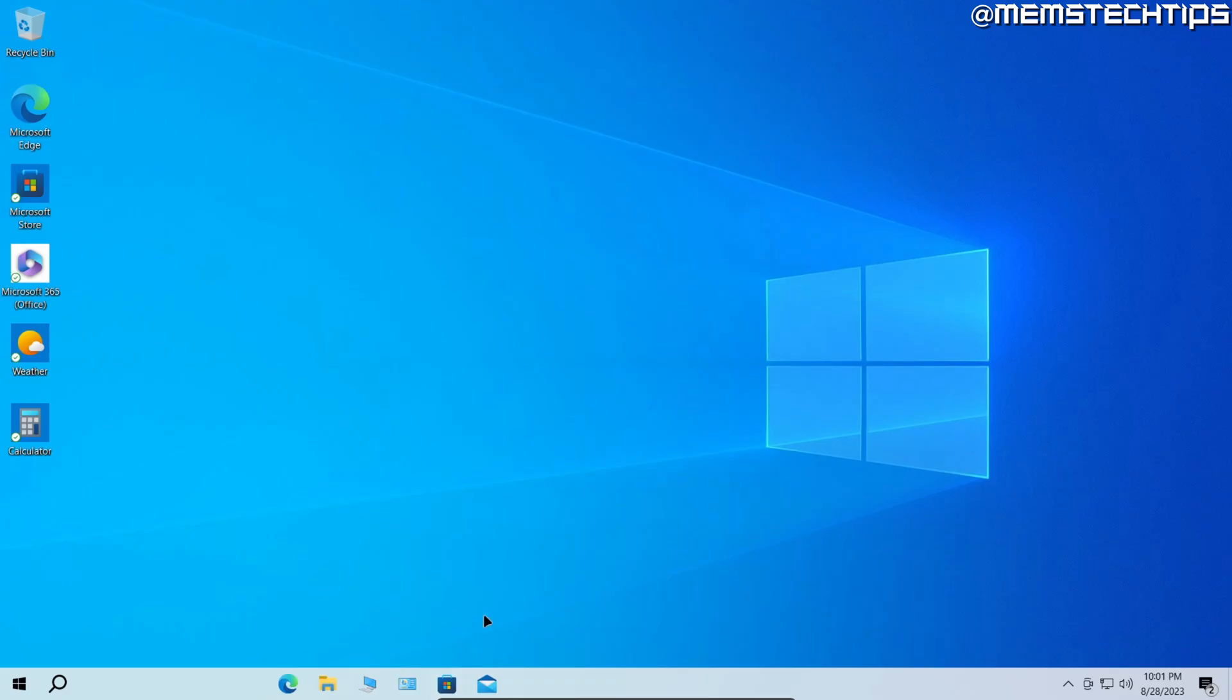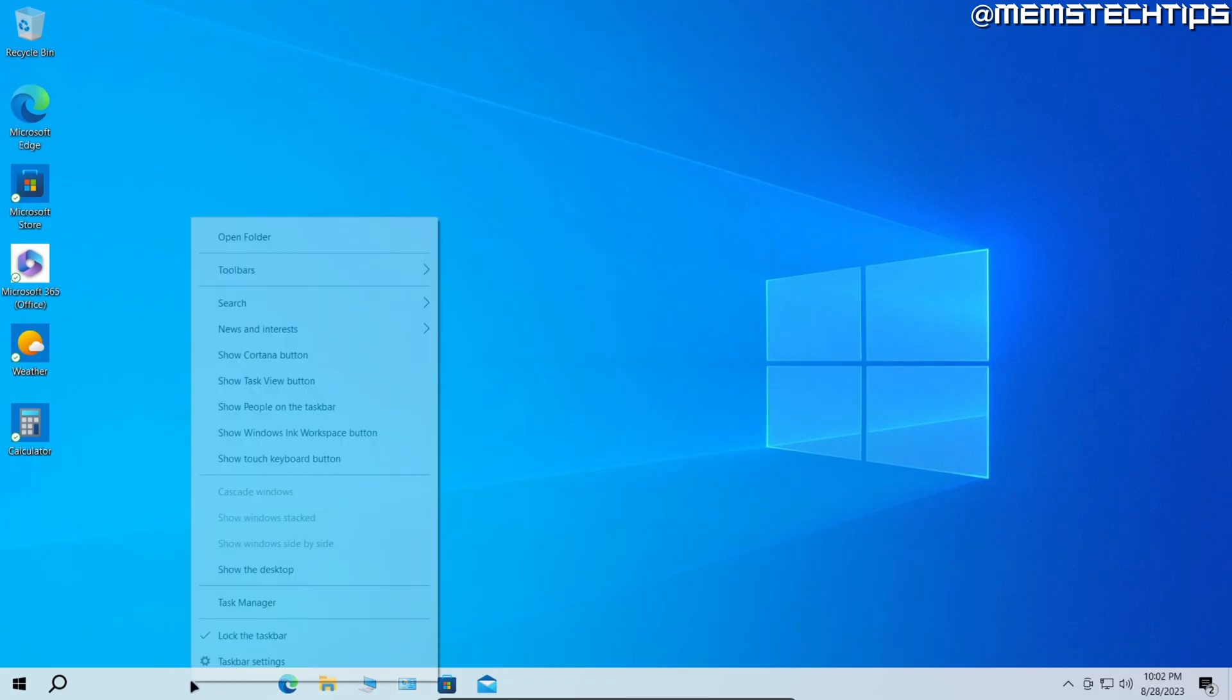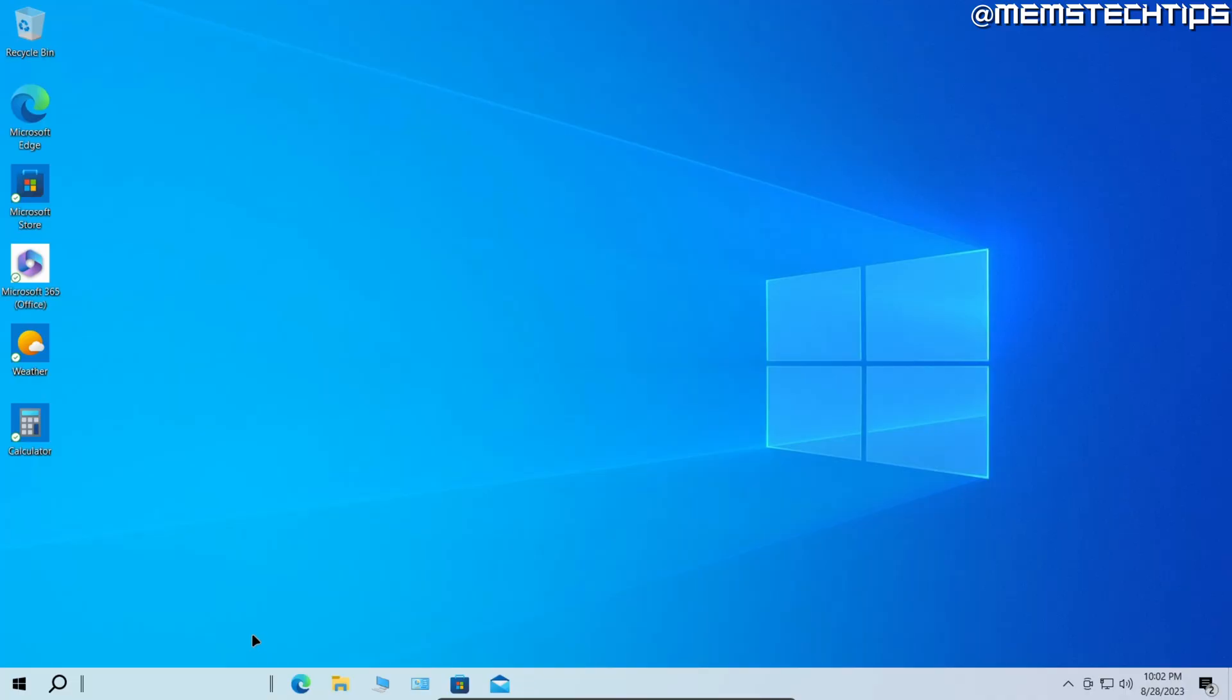Now by doing this, the taskbar icons might move again, so just go ahead and right-click on an empty space and unlock the taskbar. Hover your mouse over the double lines next to the taskbar icons, click and drag them to the position that you want them to be at.